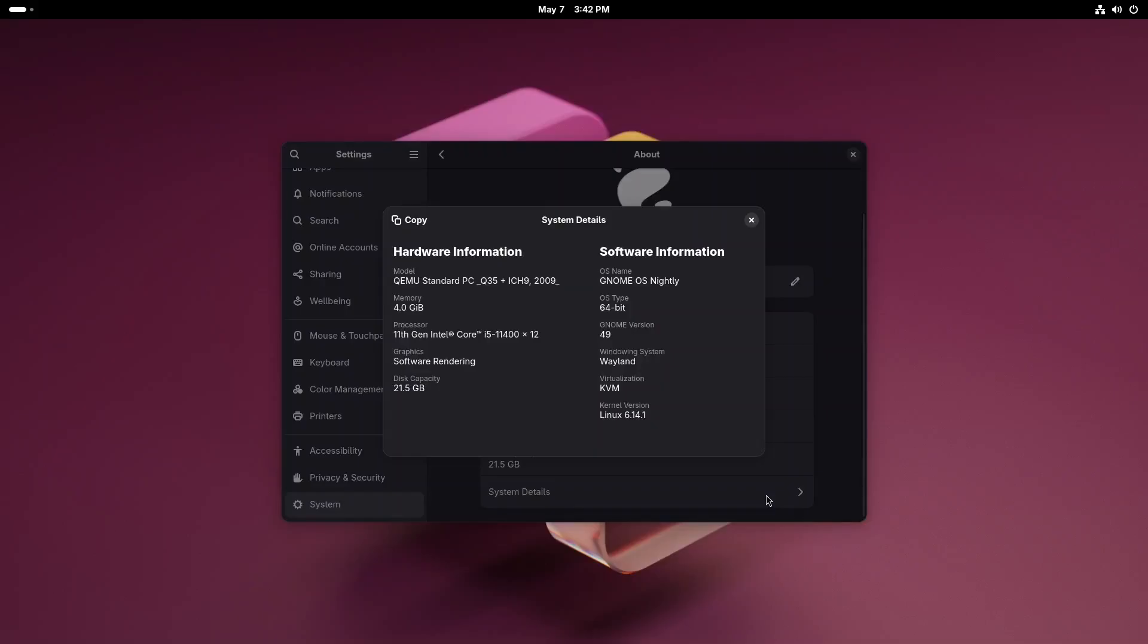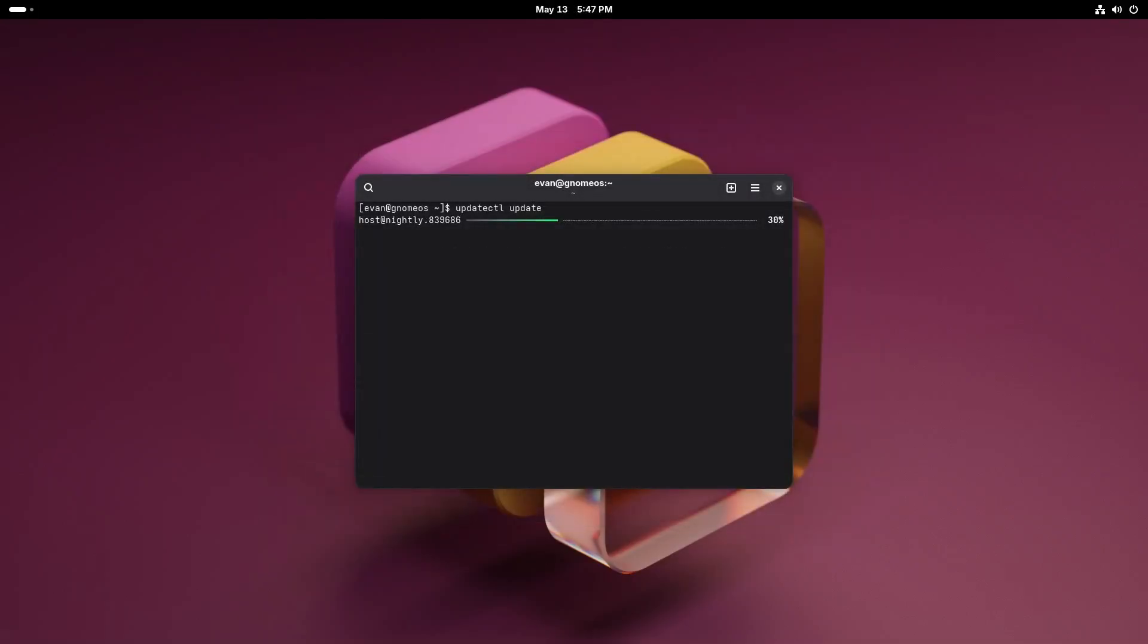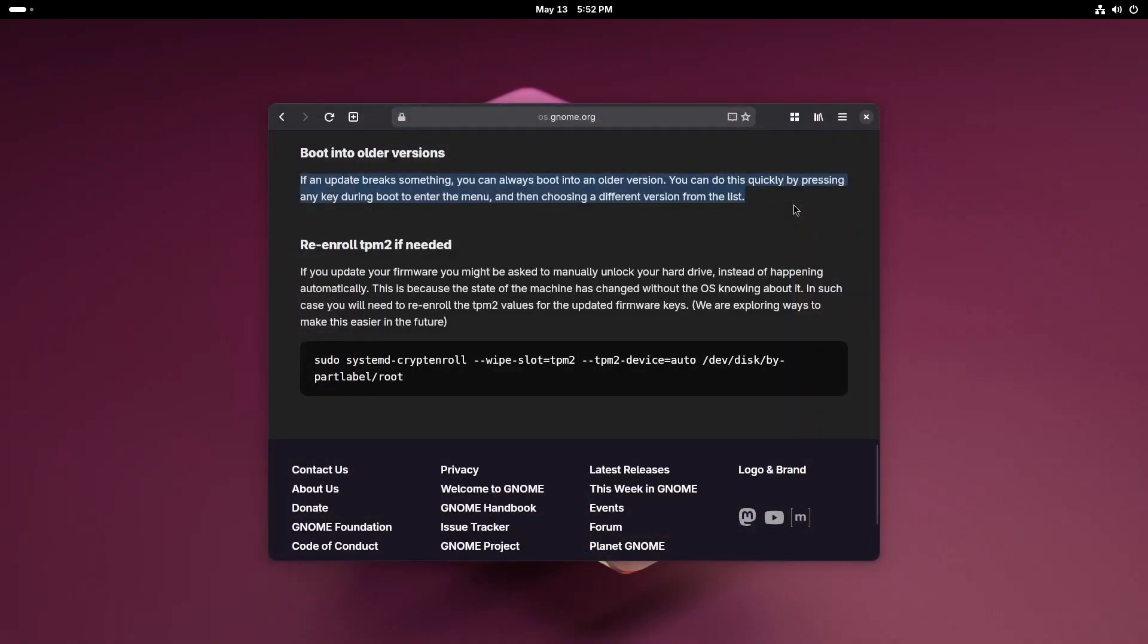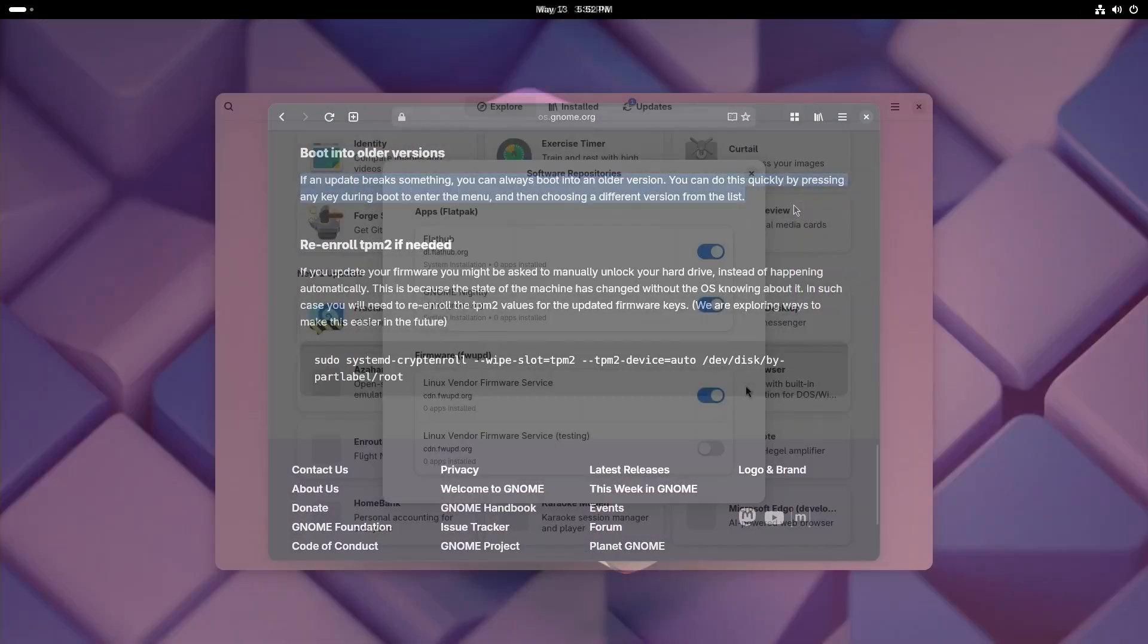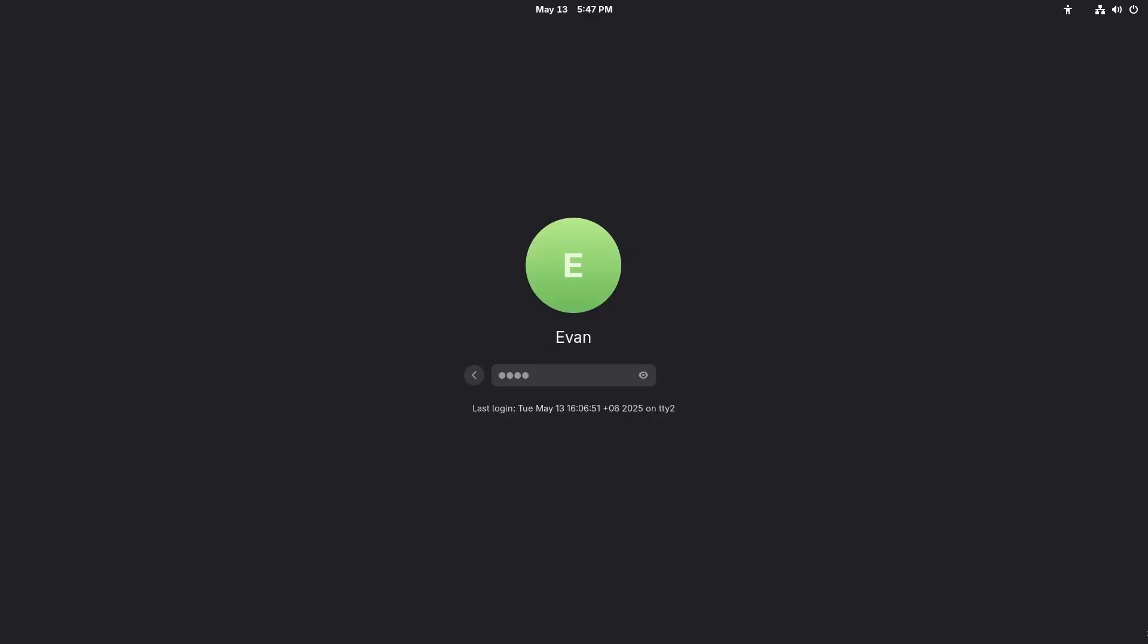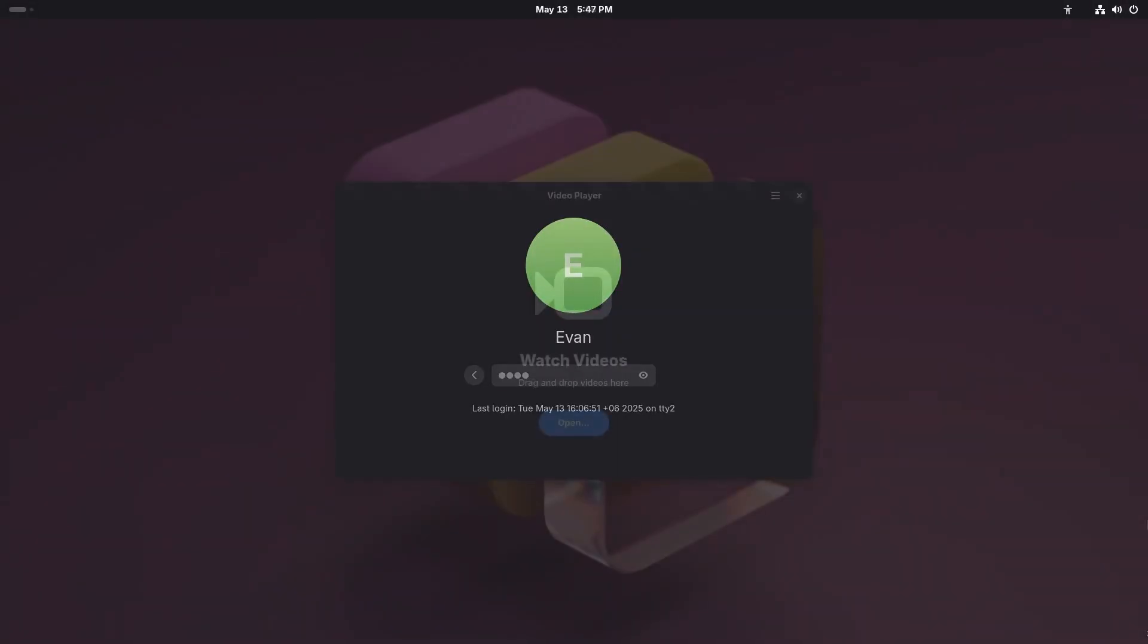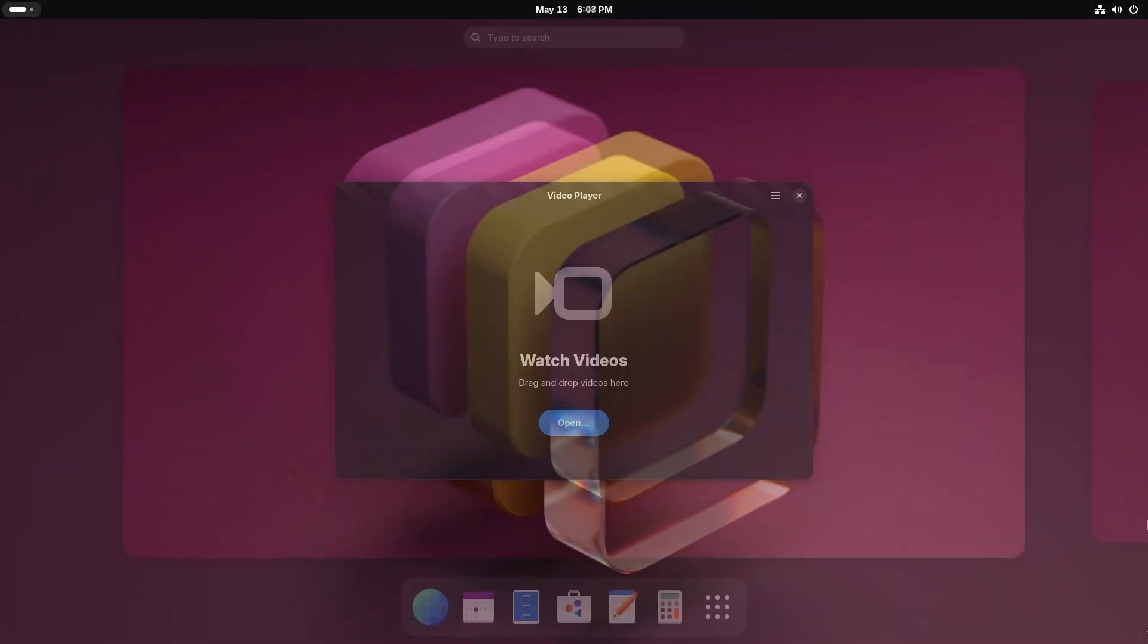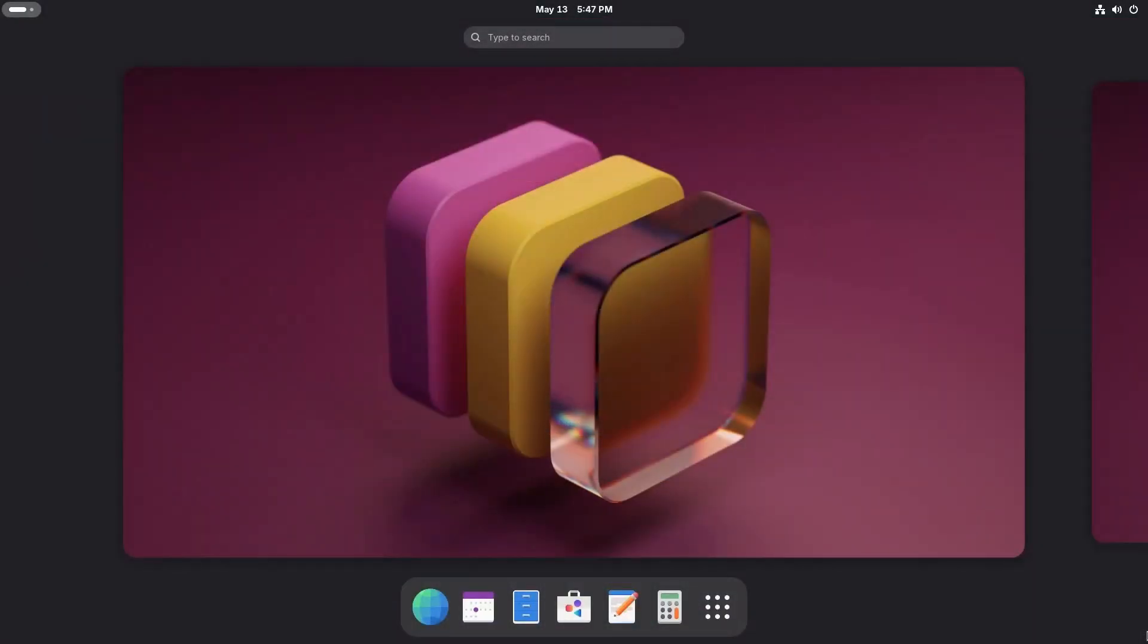GNOME OS comes straight from the GNOME developers. It's still in early development, so expect to notice bugs. But it gives us a little preview of the upcoming GNOME 49.